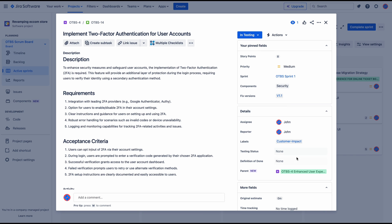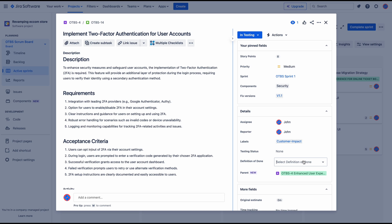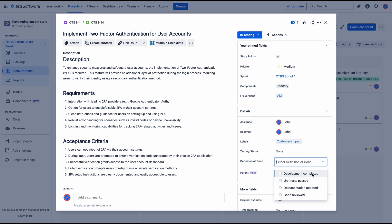Now if I go back to my project and open a user story, I'm going to see the Definition of Done field in here and I will be able to select my options.